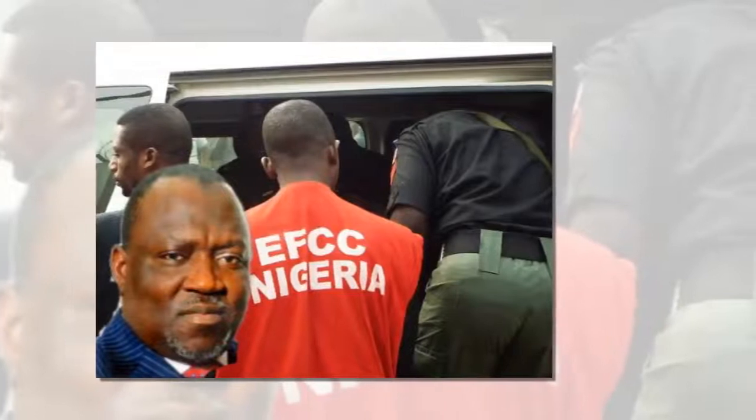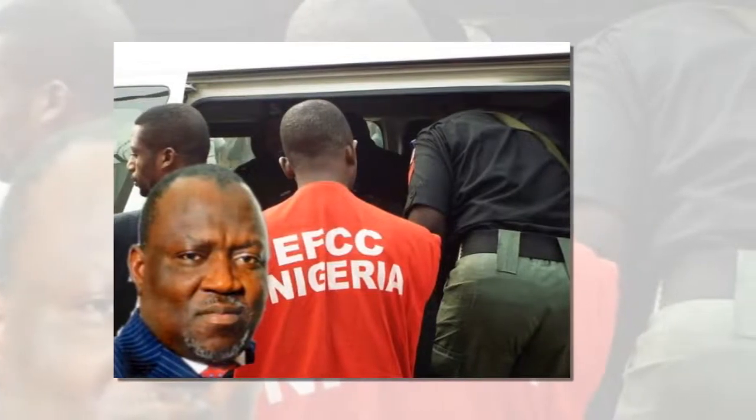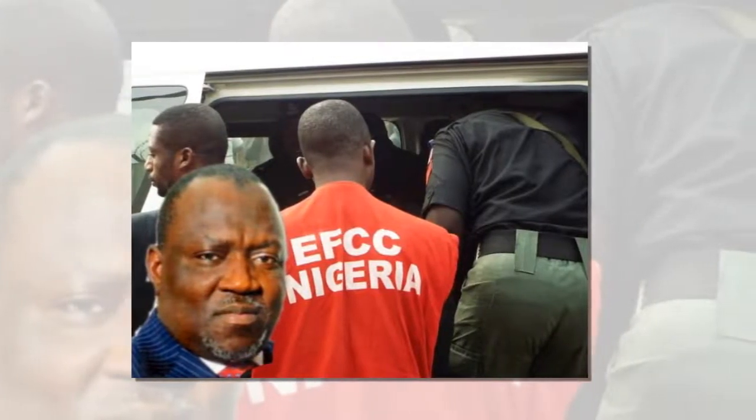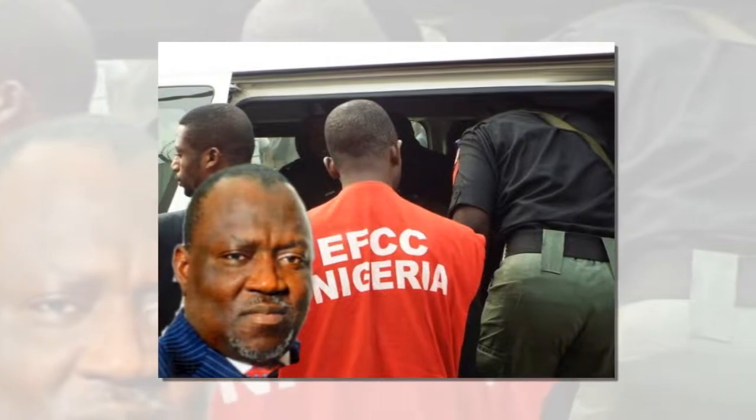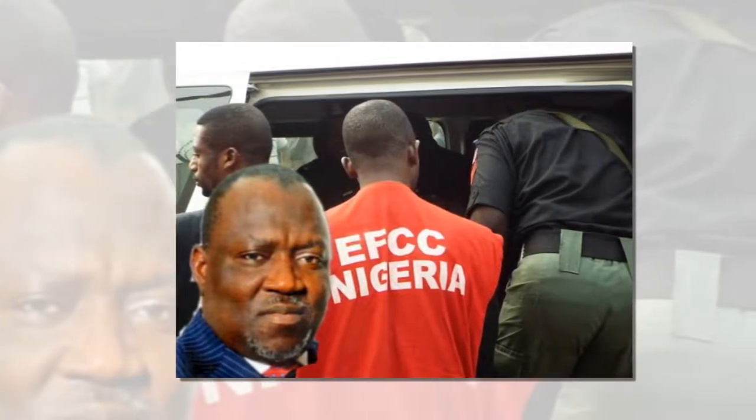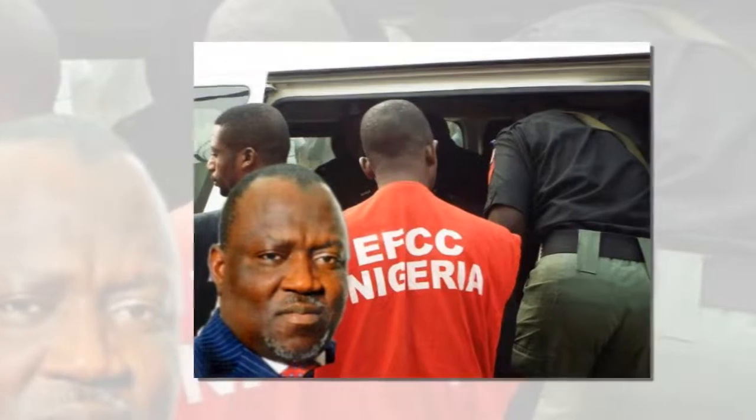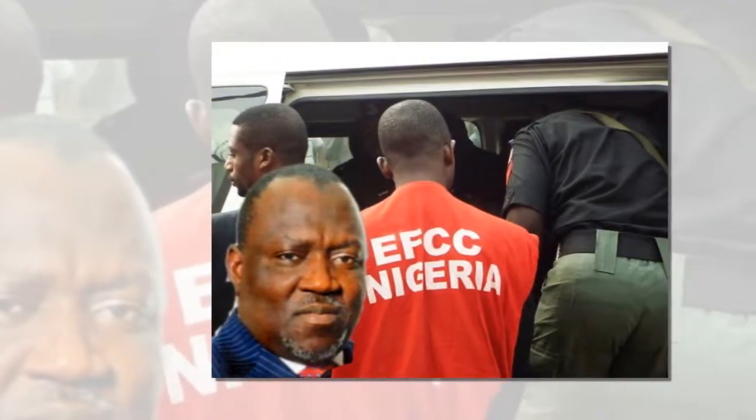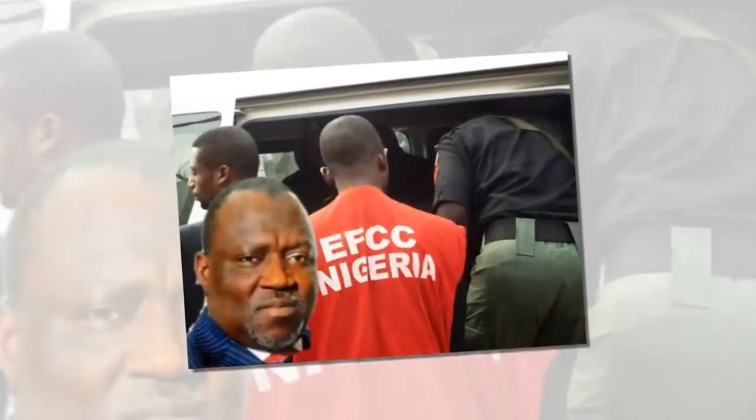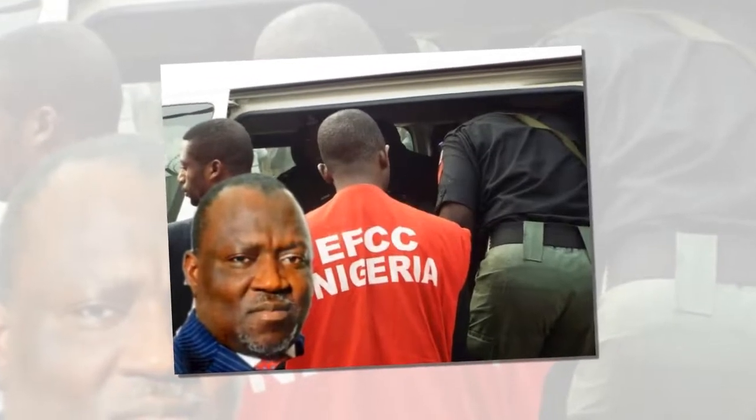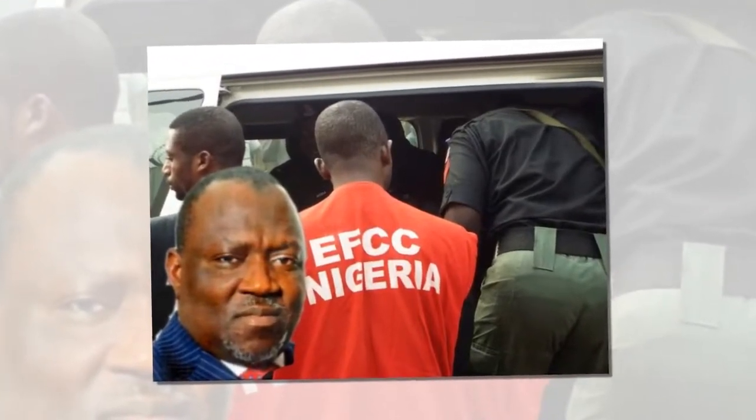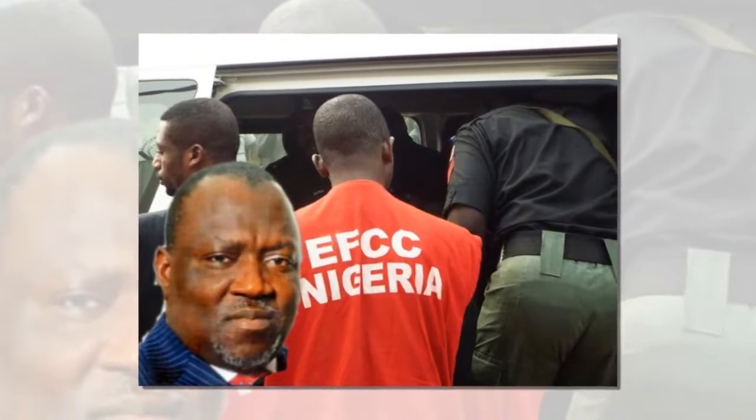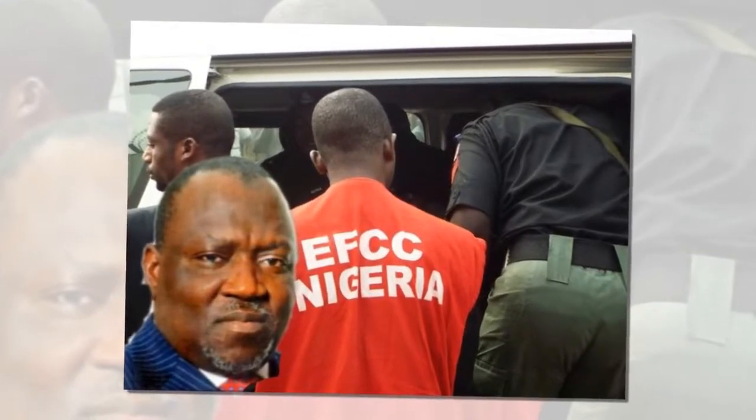Ahead of the inauguration of the 9th National Assembly and election of presiding officers, especially in the Senate, political intrigues, outsmarting, and high-wired politicking are beginning to play out. This time, the pendulum had shifted to the management of the National Assembly and those who will conduct the election towards the emergence of the Senate president and the deputy Senate president.